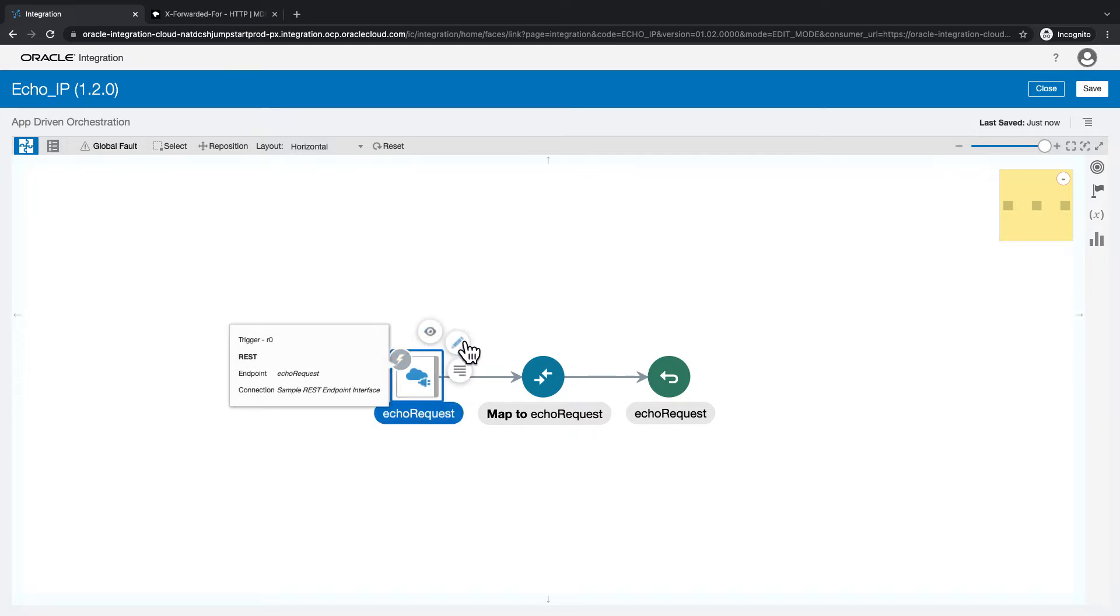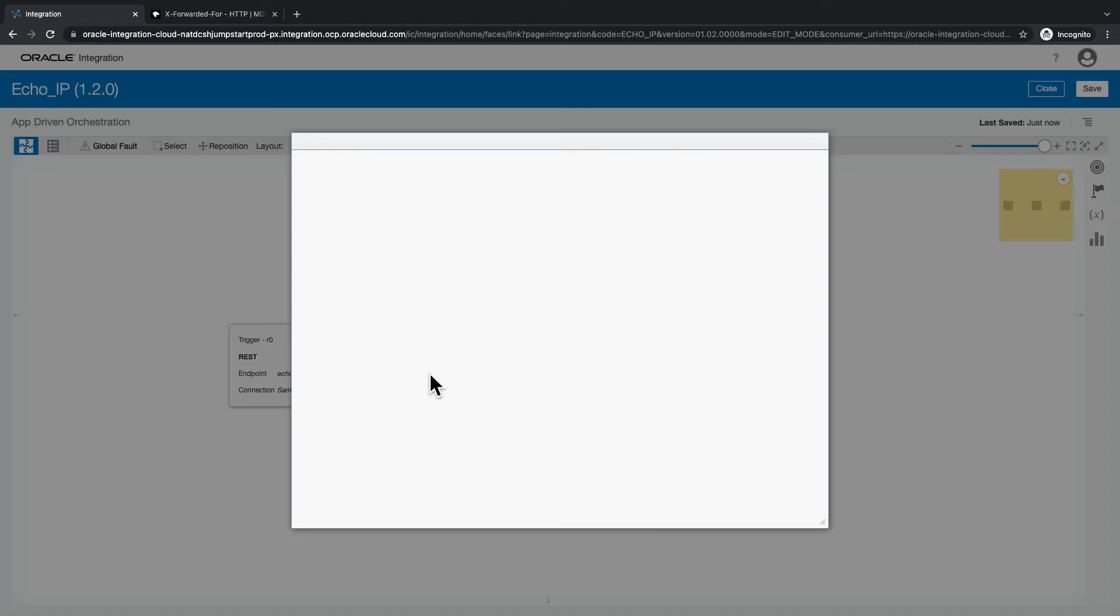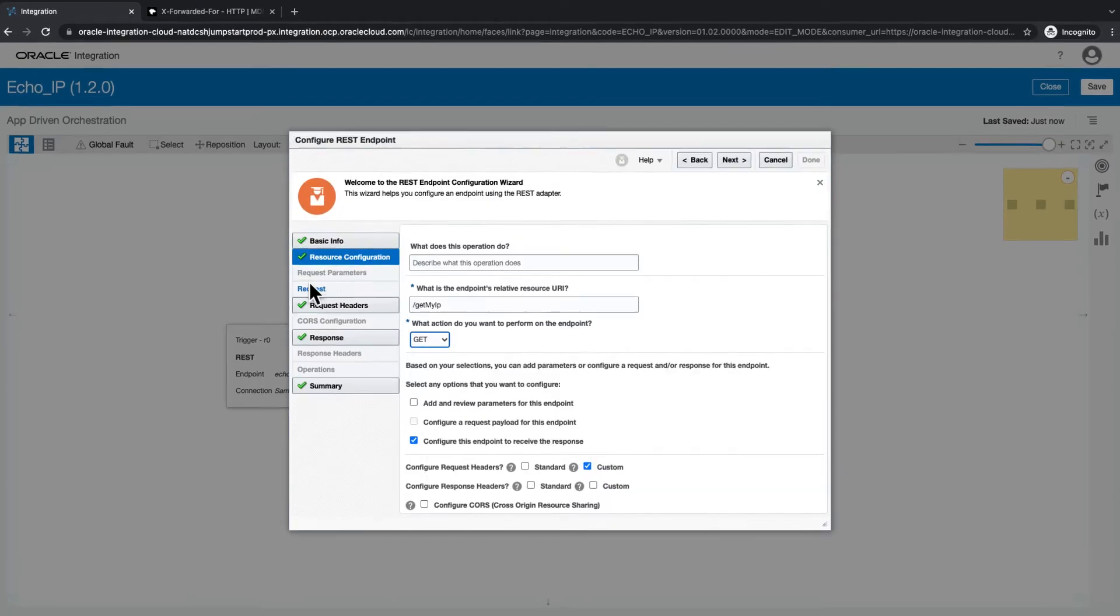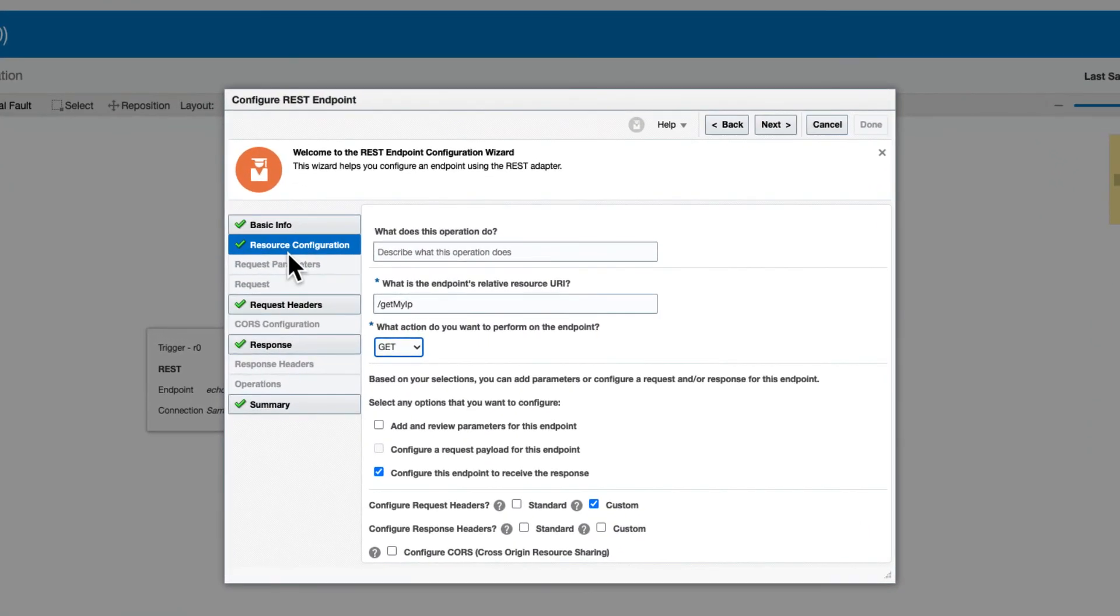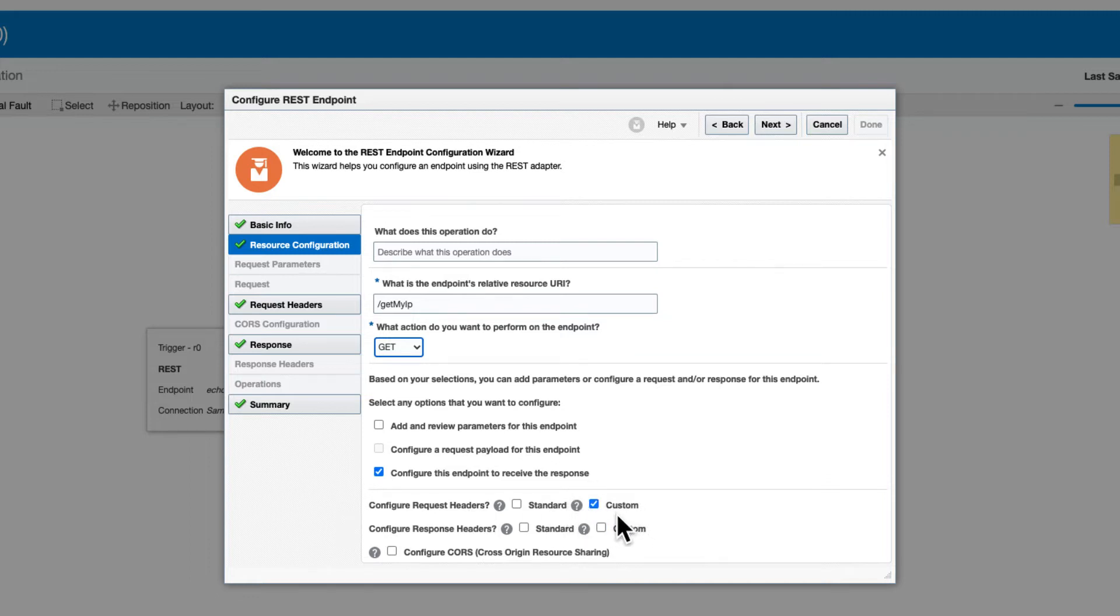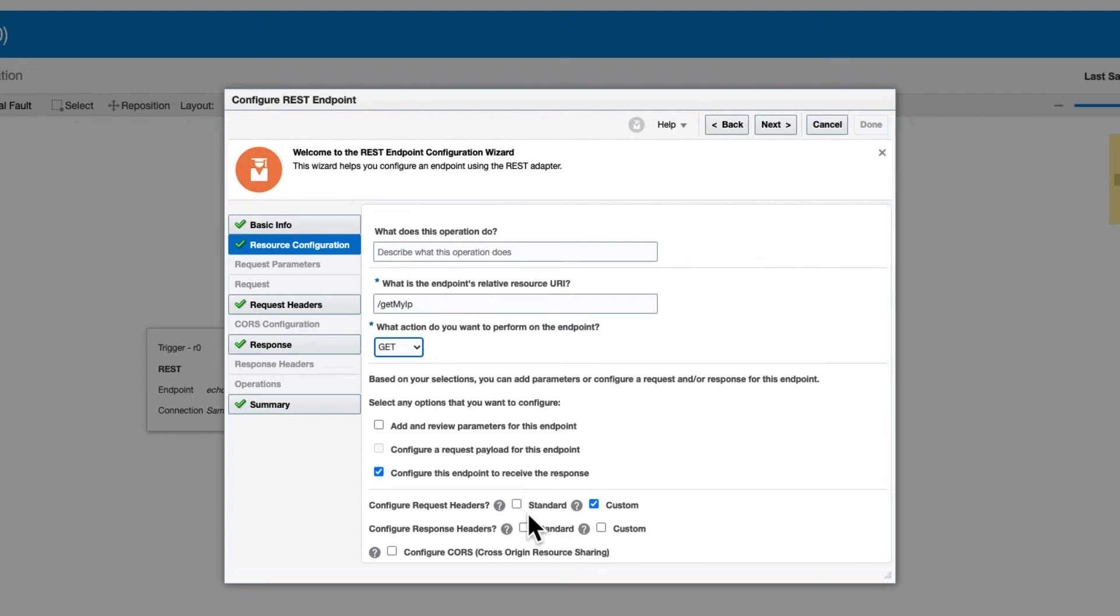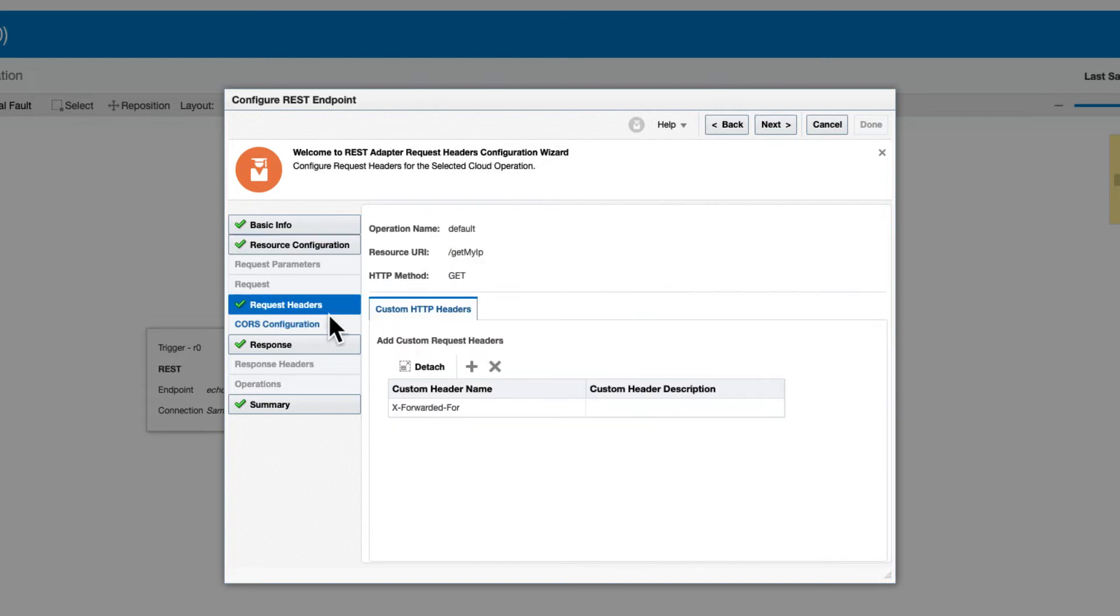When we configure the REST adapter in the resource configuration section, under configure request headers, I have selected a custom header to be received from the request. Standard does not have the XFF header, that's why we need to choose the custom one. Click next.